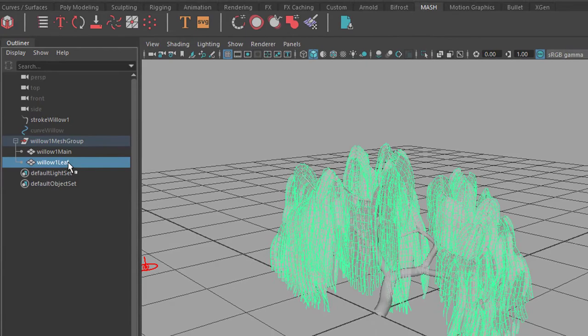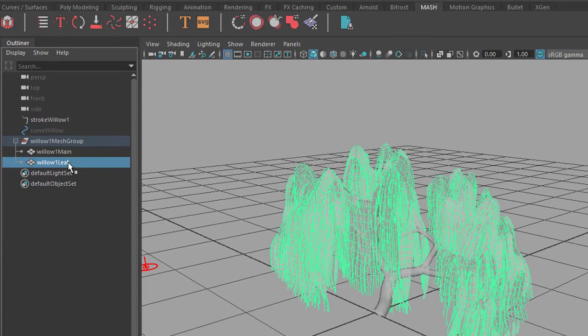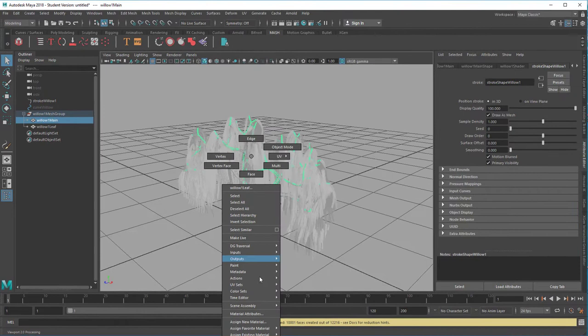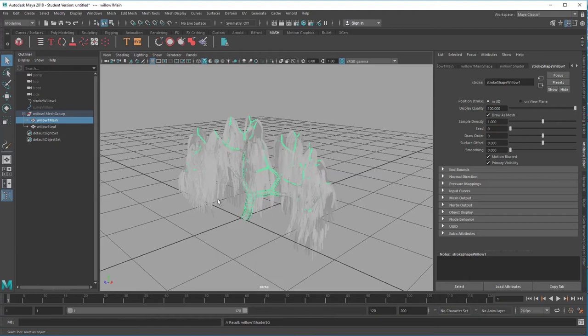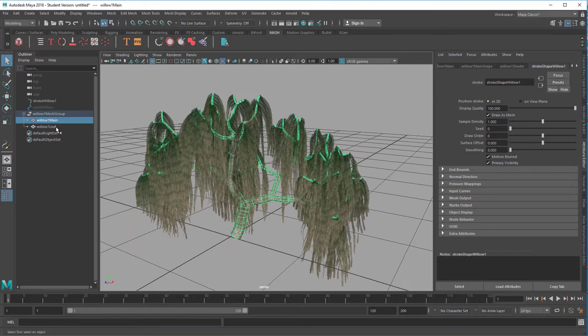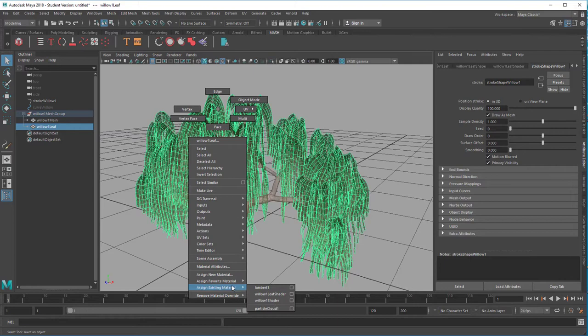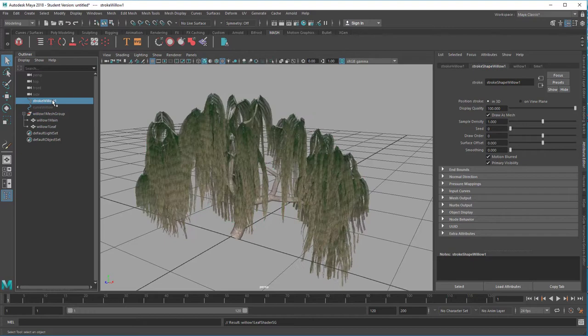Let's pick the stem, right mouse click and assign an existing material which is the willow one shader which should look brown now here. And we can attach the shader for the leaves here and we can hide the original strokes now.